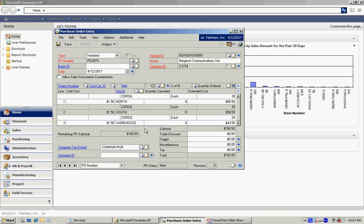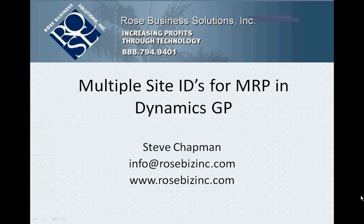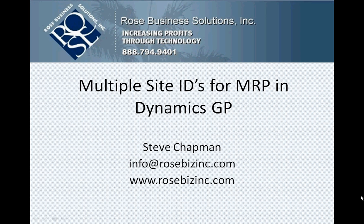So this is just a simple example of how Dynamics GP can be used to manage demand and supply for items using the MRP system in separate site IDs.